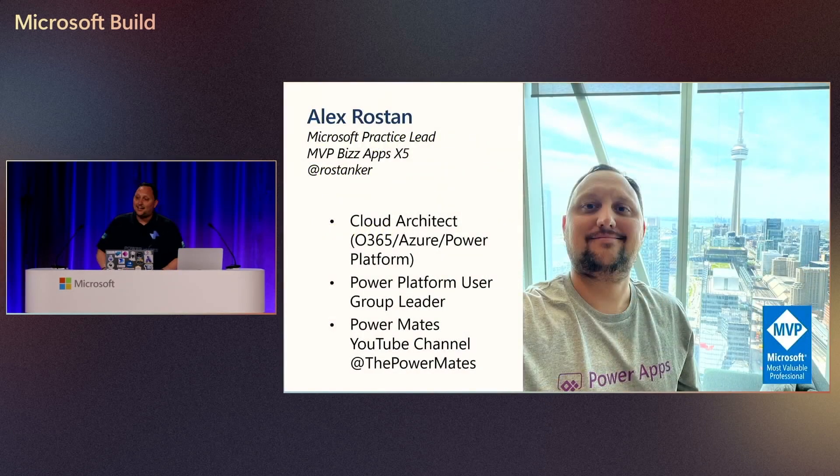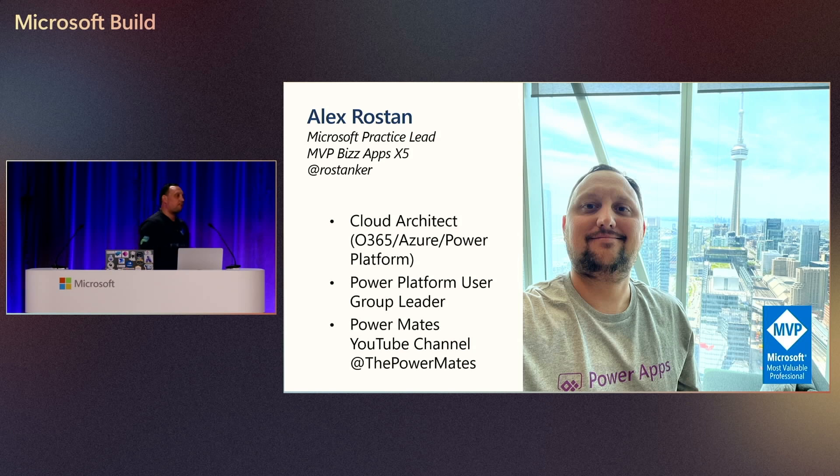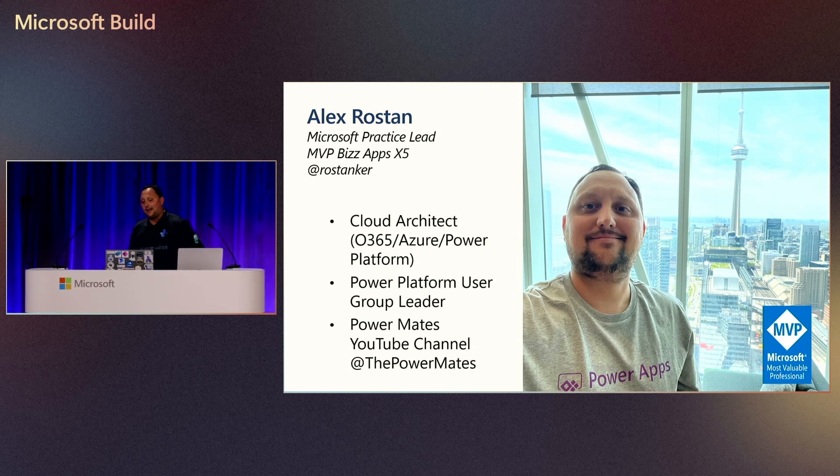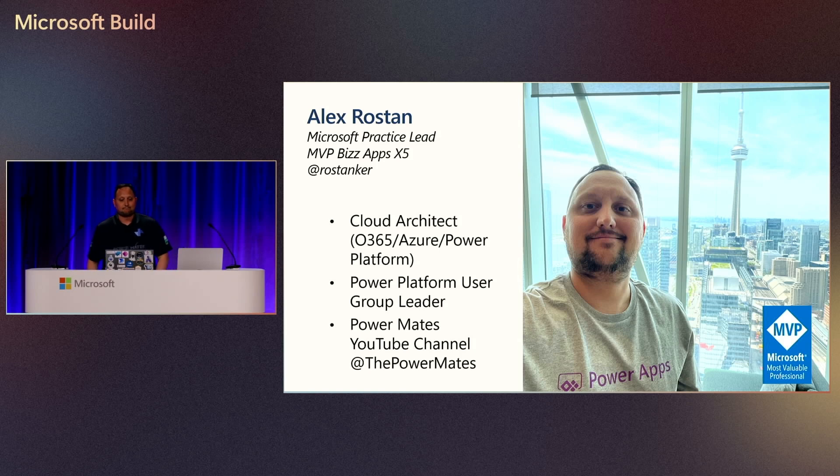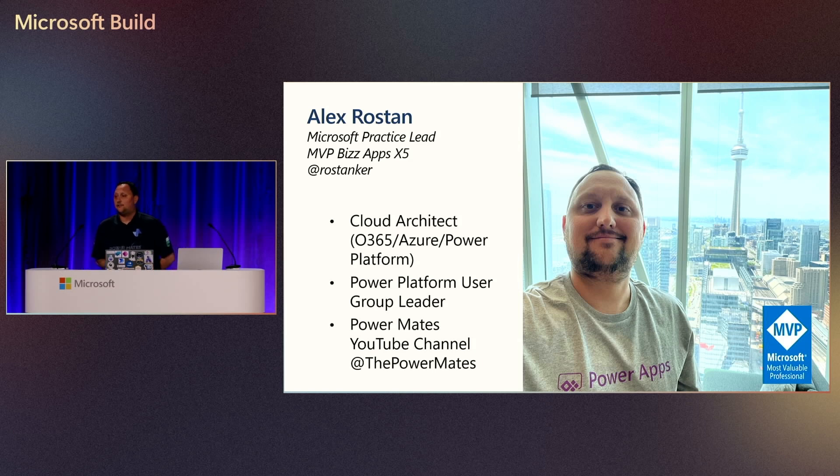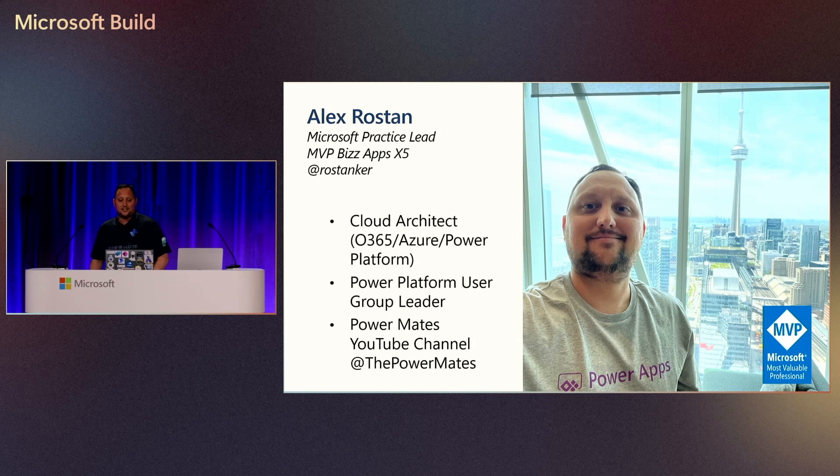Alex Rostan here. I'm Microsoft MVP Business Applications and also working as a Microsoft Practice Lead in Toronto, Canada. I've been working on the Microsoft Space and Partner for the last 15 years, 16 years.